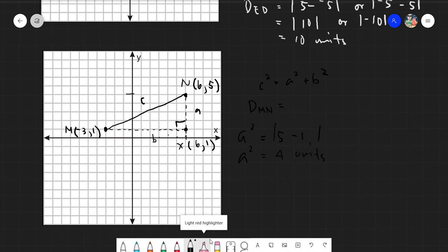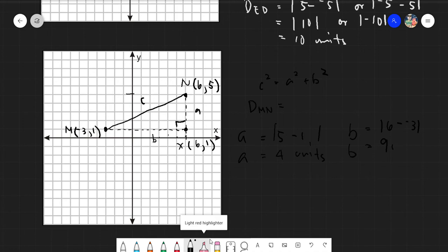For leg b, we use the x-values. The distance between x equals six and x equals negative three: the absolute value of six minus negative three gives us positive nine. So b equals nine units. We now have a equals four and b equals nine.